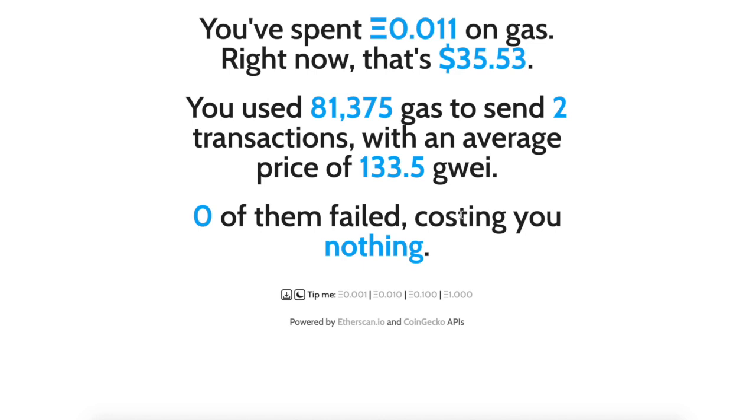Today we're going to show you guys how to save money when transacting on the Ethereum network. Are you spending like crazy amounts? Let me teach you guys how to save some money on the Ethereum network.